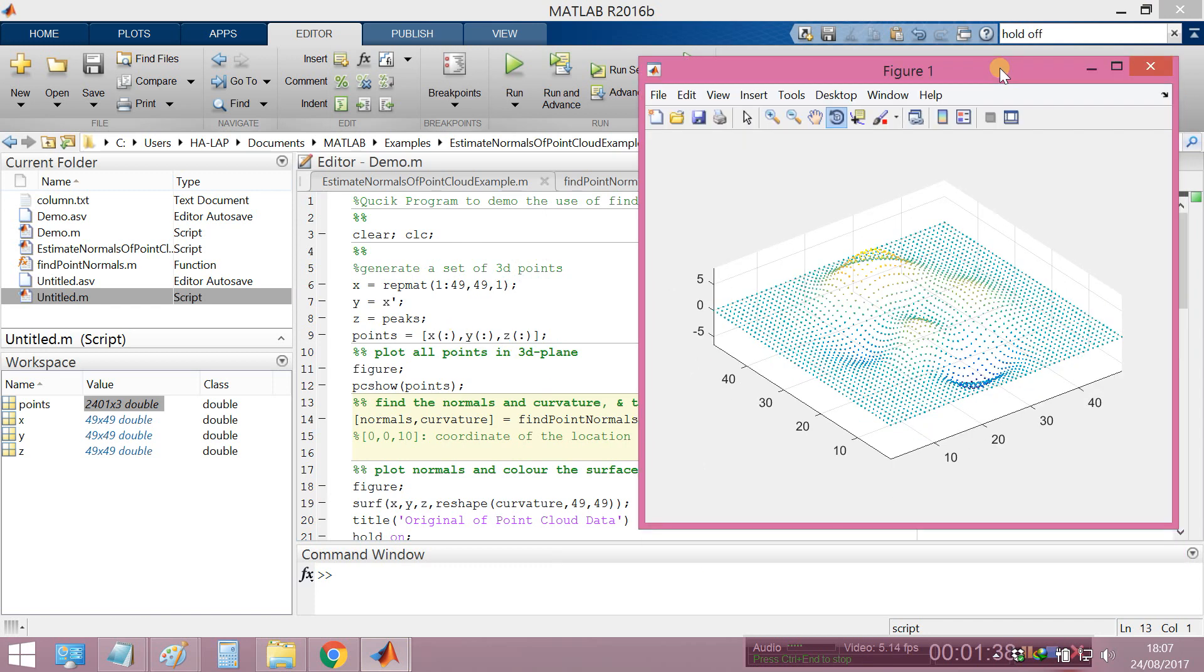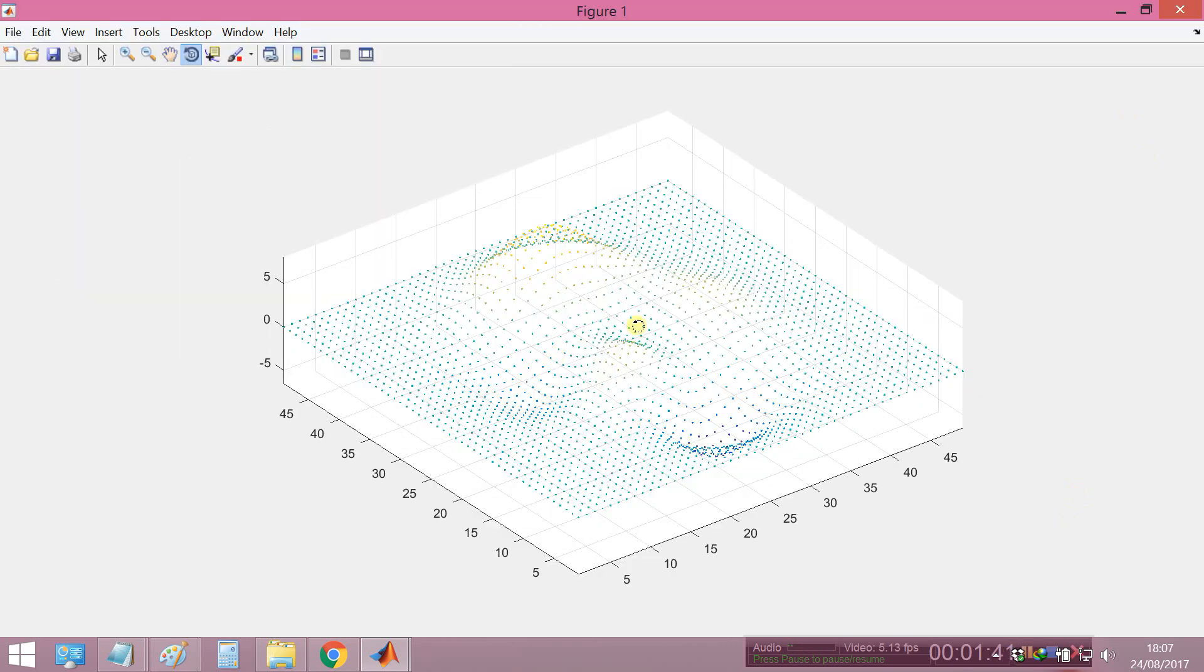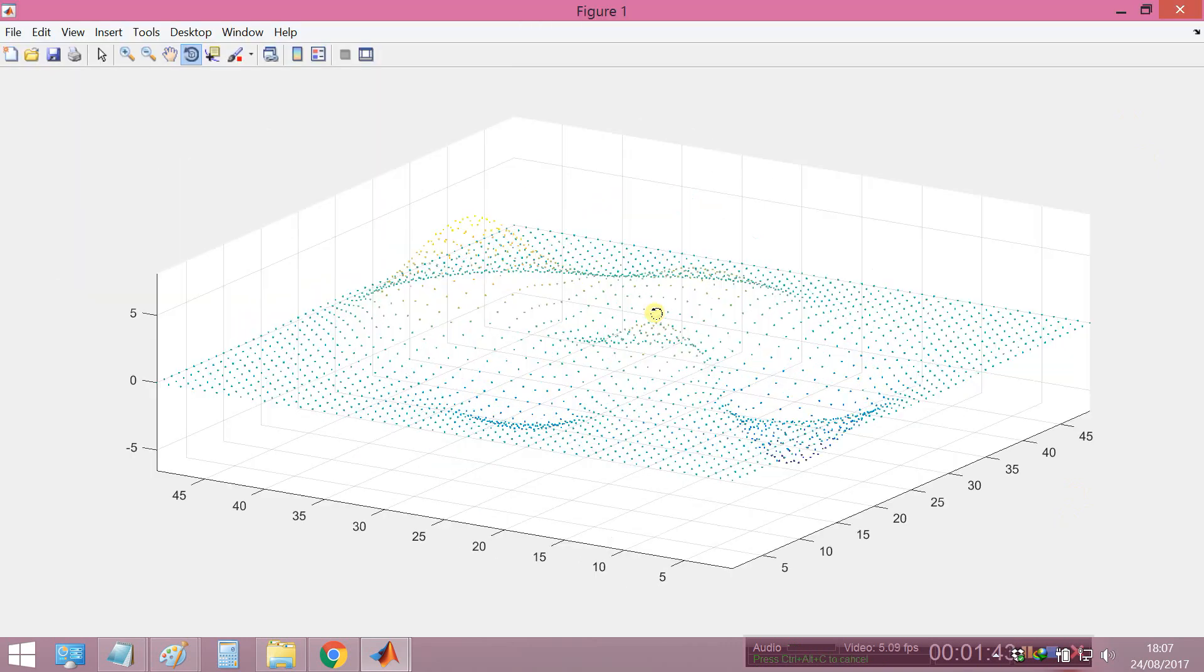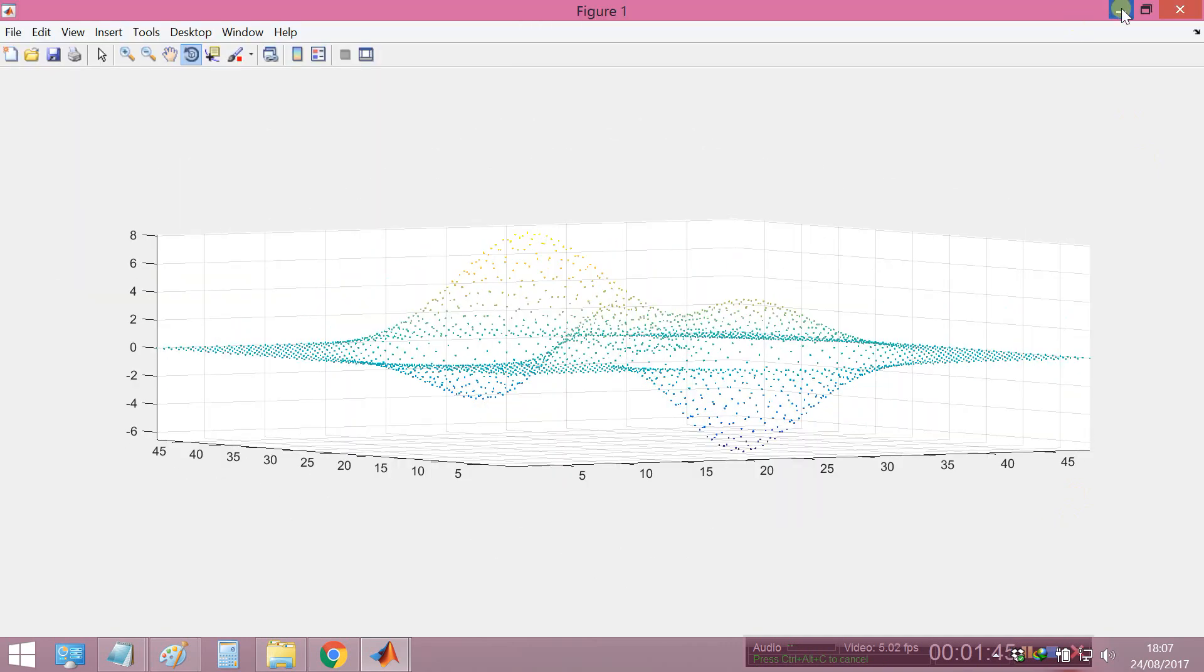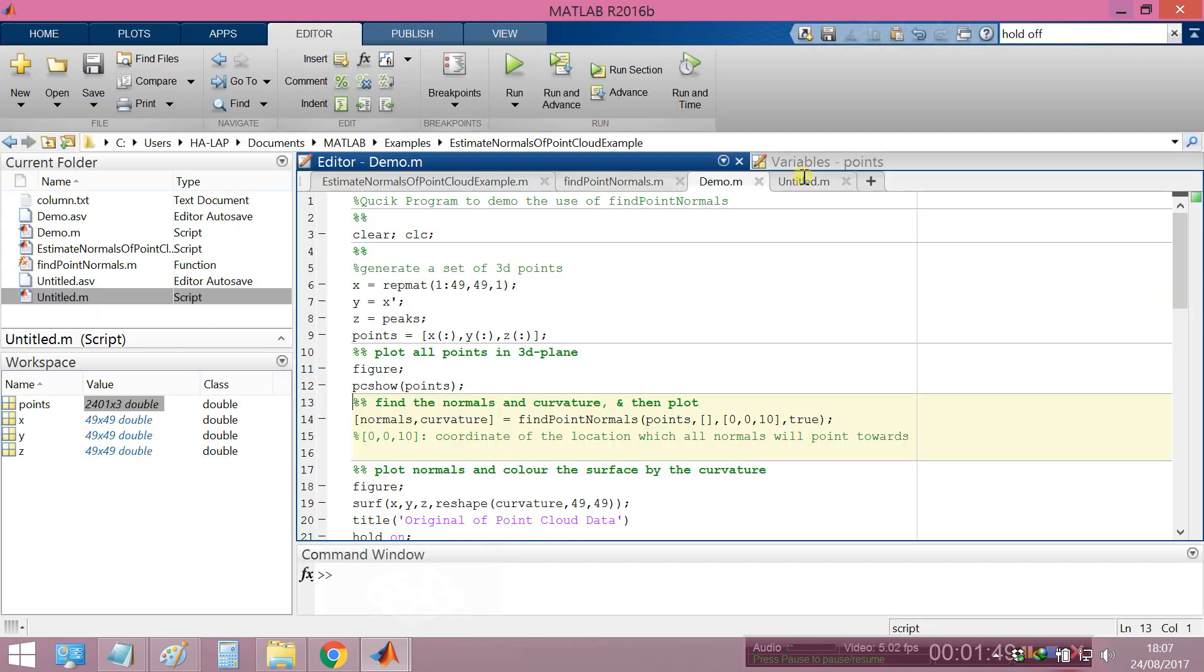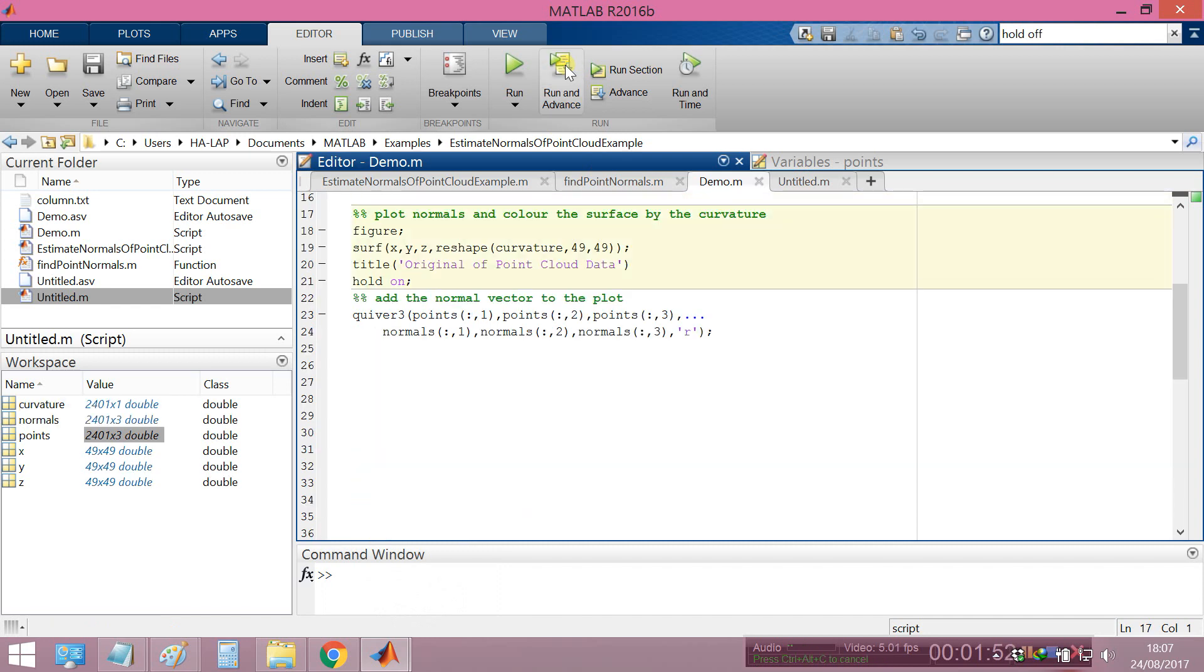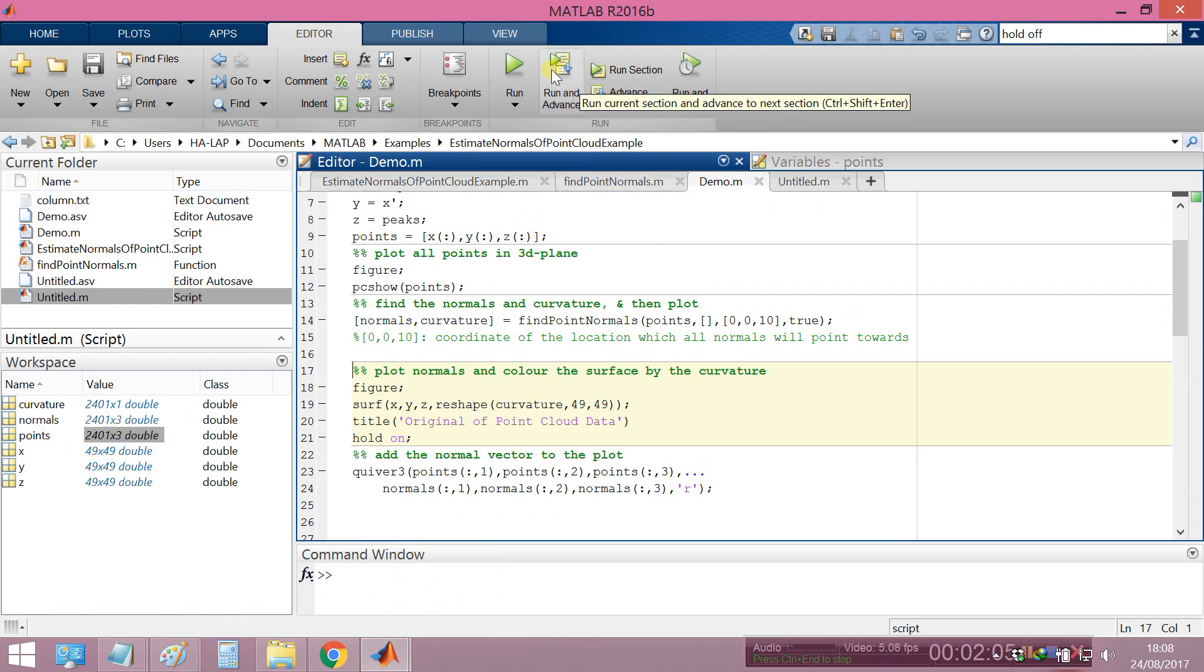You can see this, we set to original view and run next. Find the normal and curvature and then plot. You will see here, this is a normal vector.